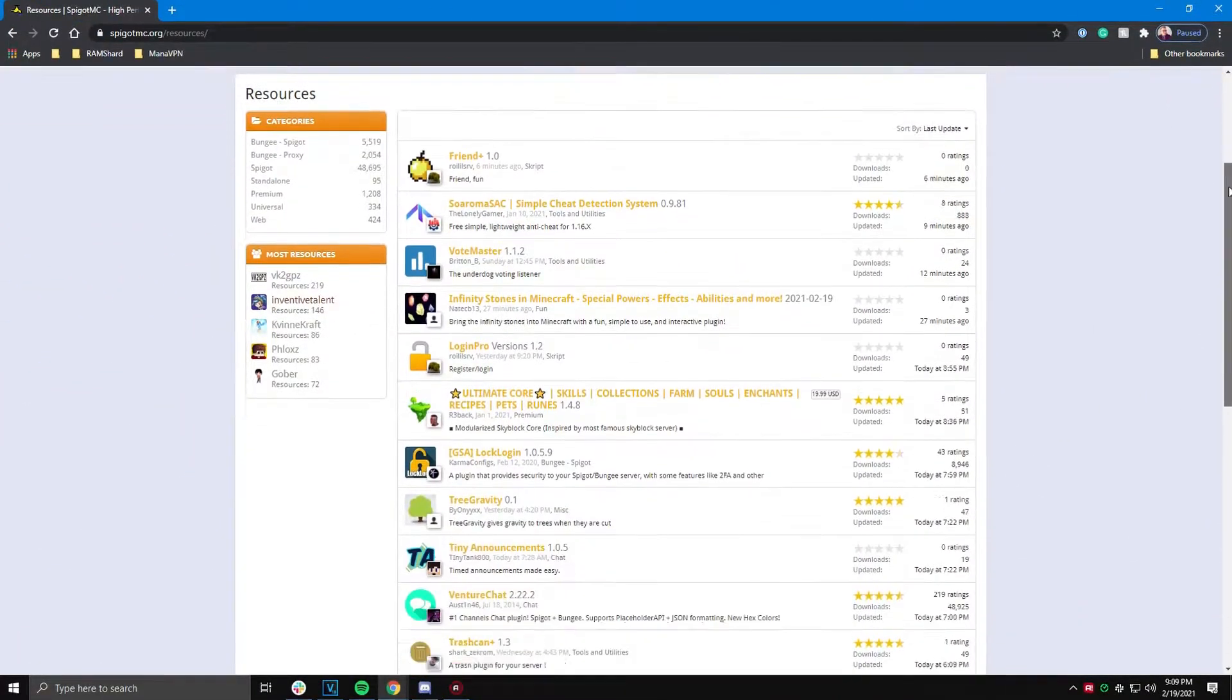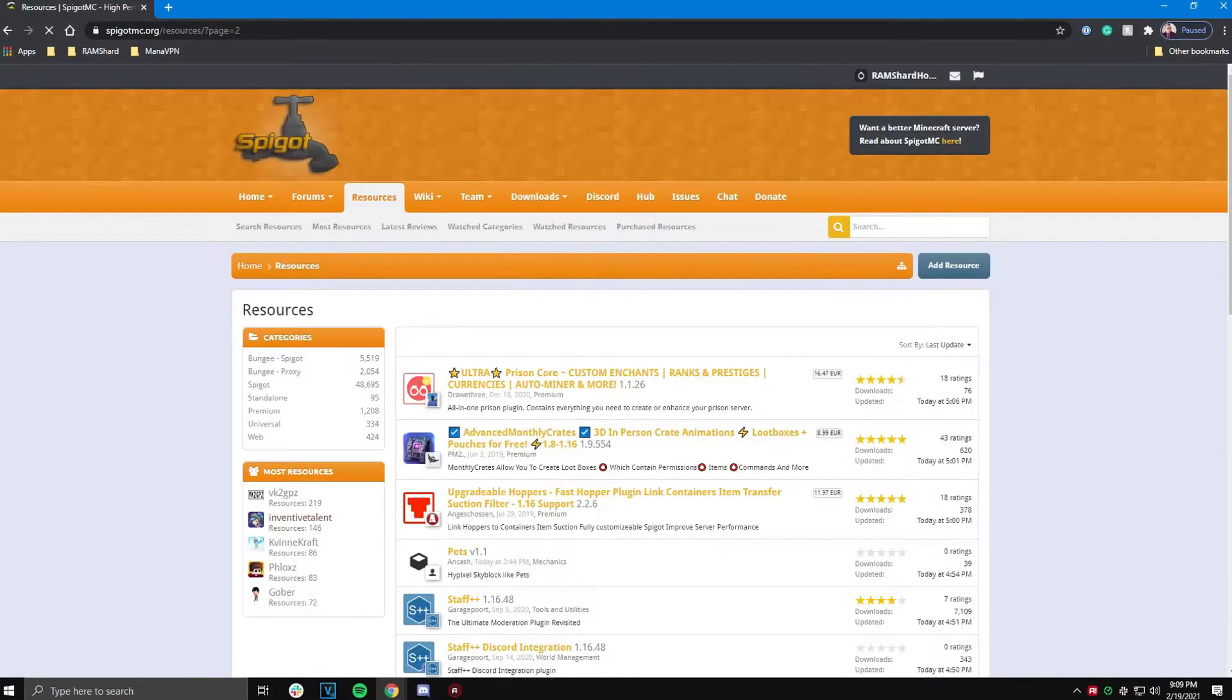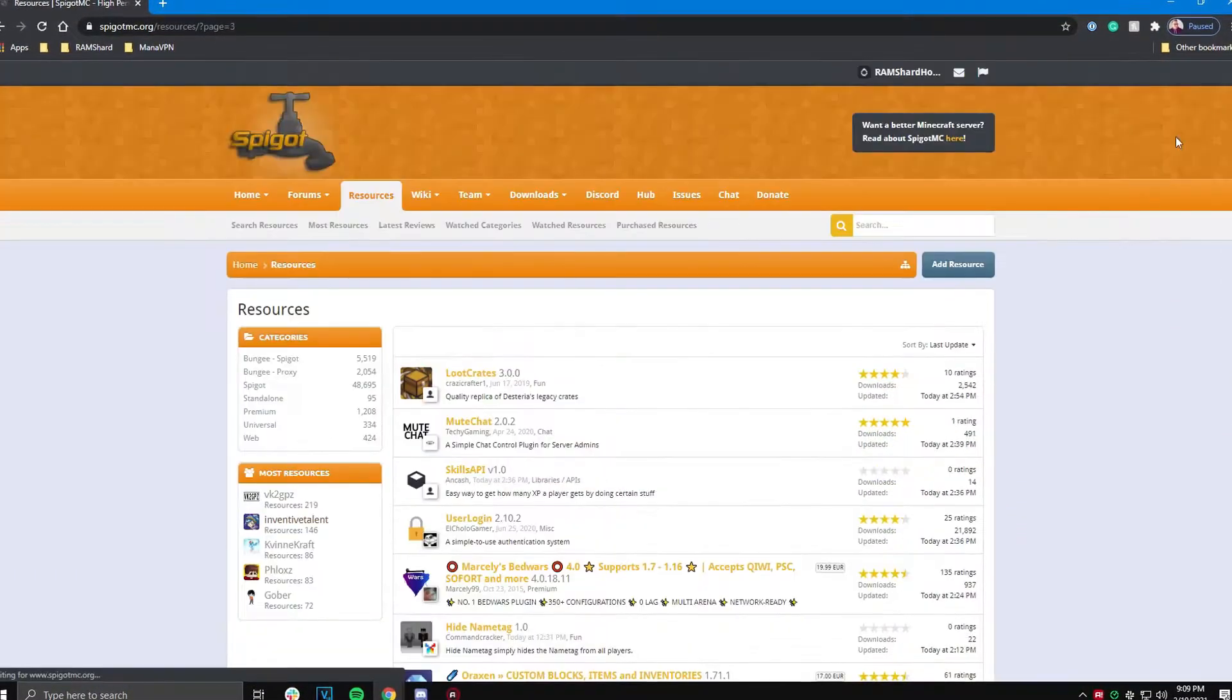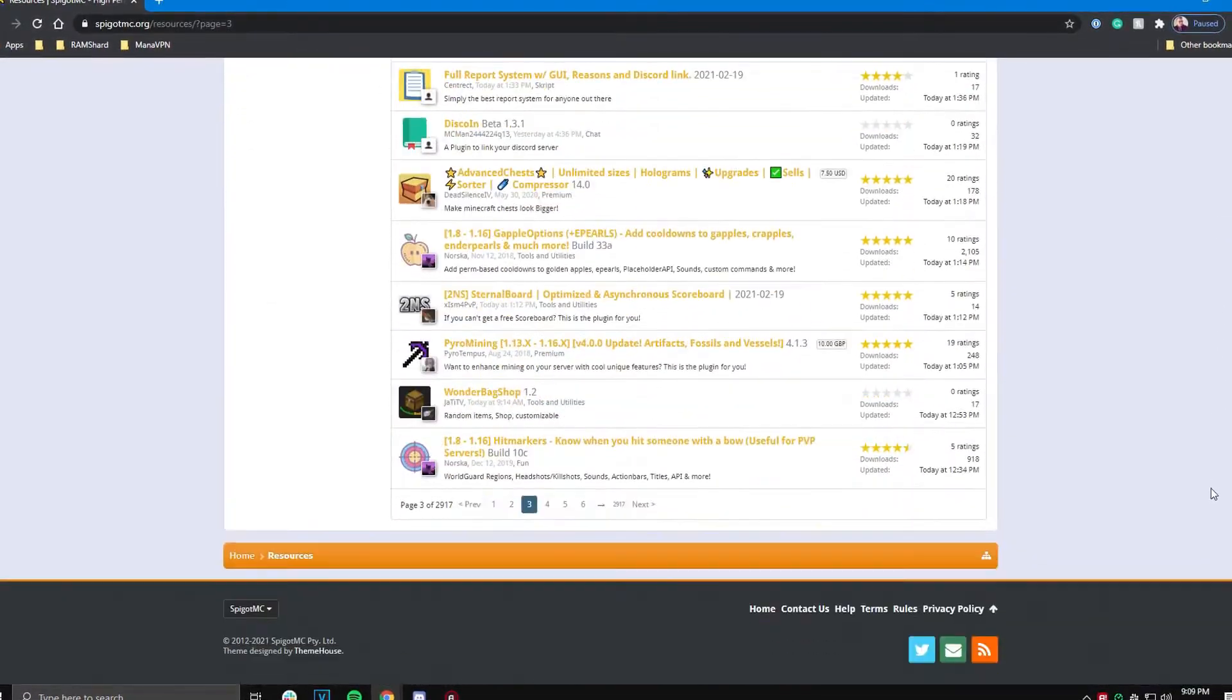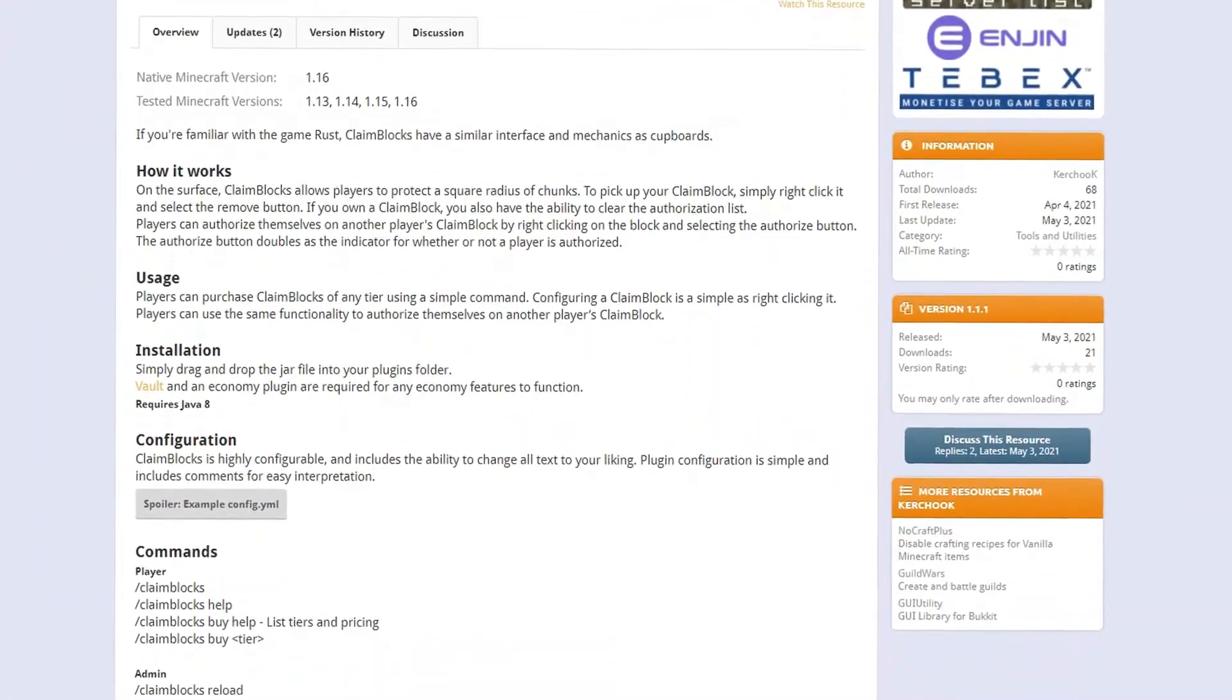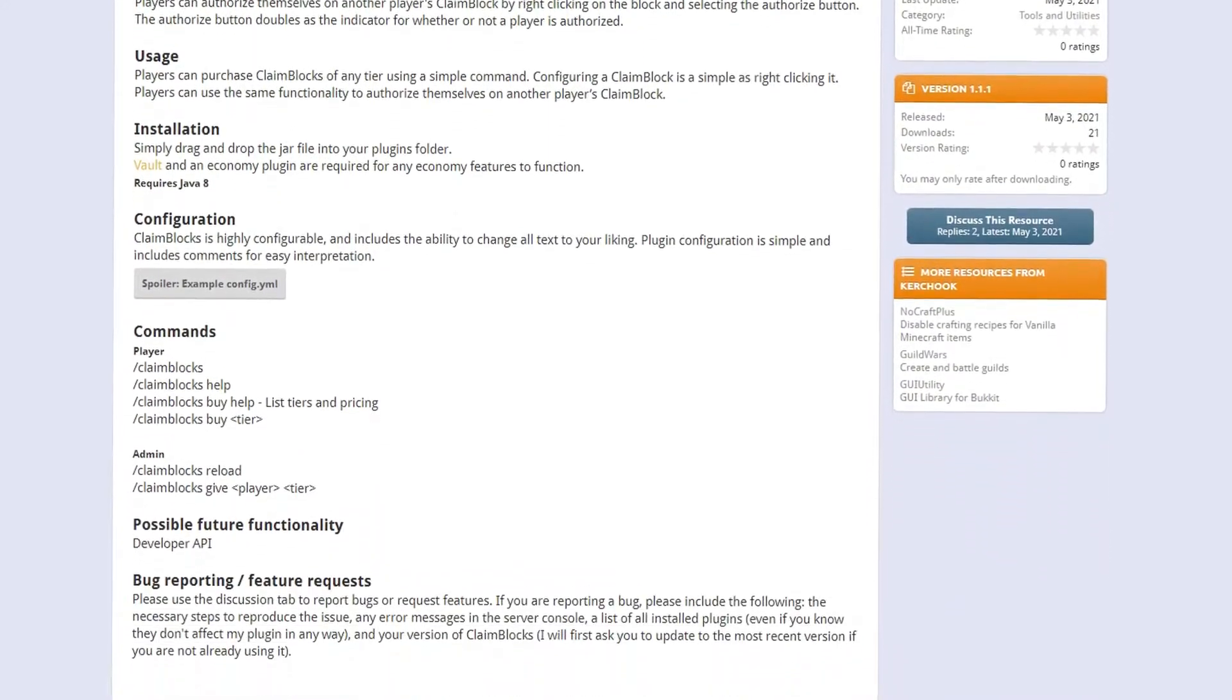Plugins are a useful tool for your Minecraft server. They allow you to add many different cool features and customization such as ranks, game modes, and rules. Today we will be going over a plugin called Claim Blocks. This plugin allows players to claim land with blocks.